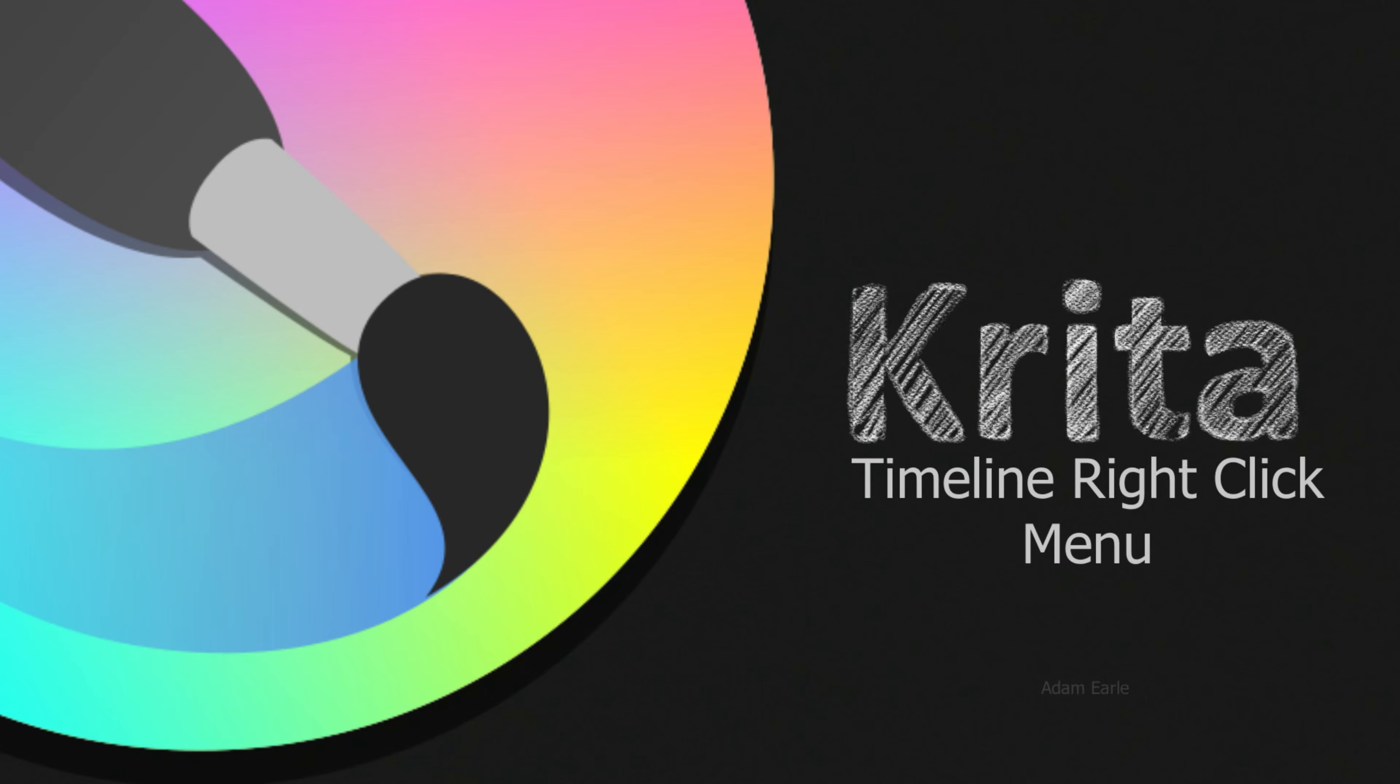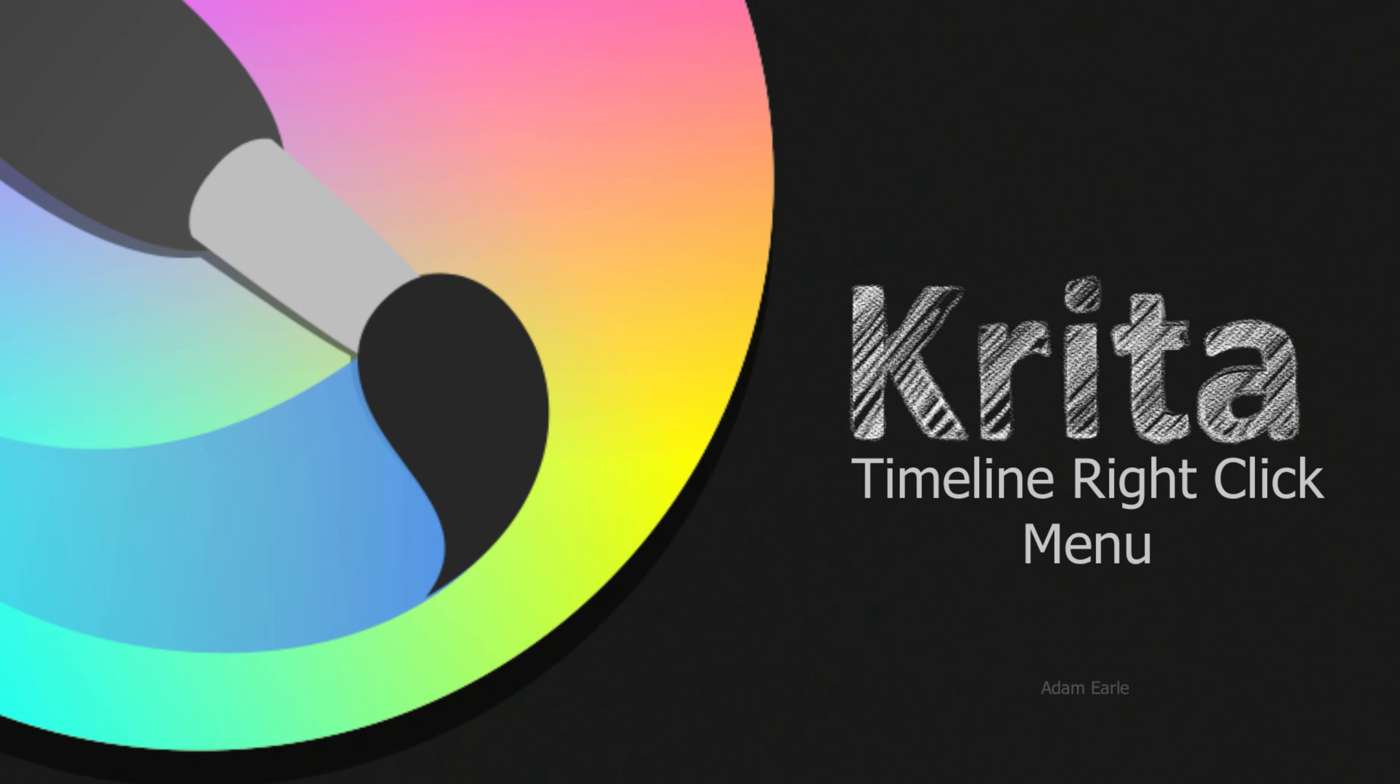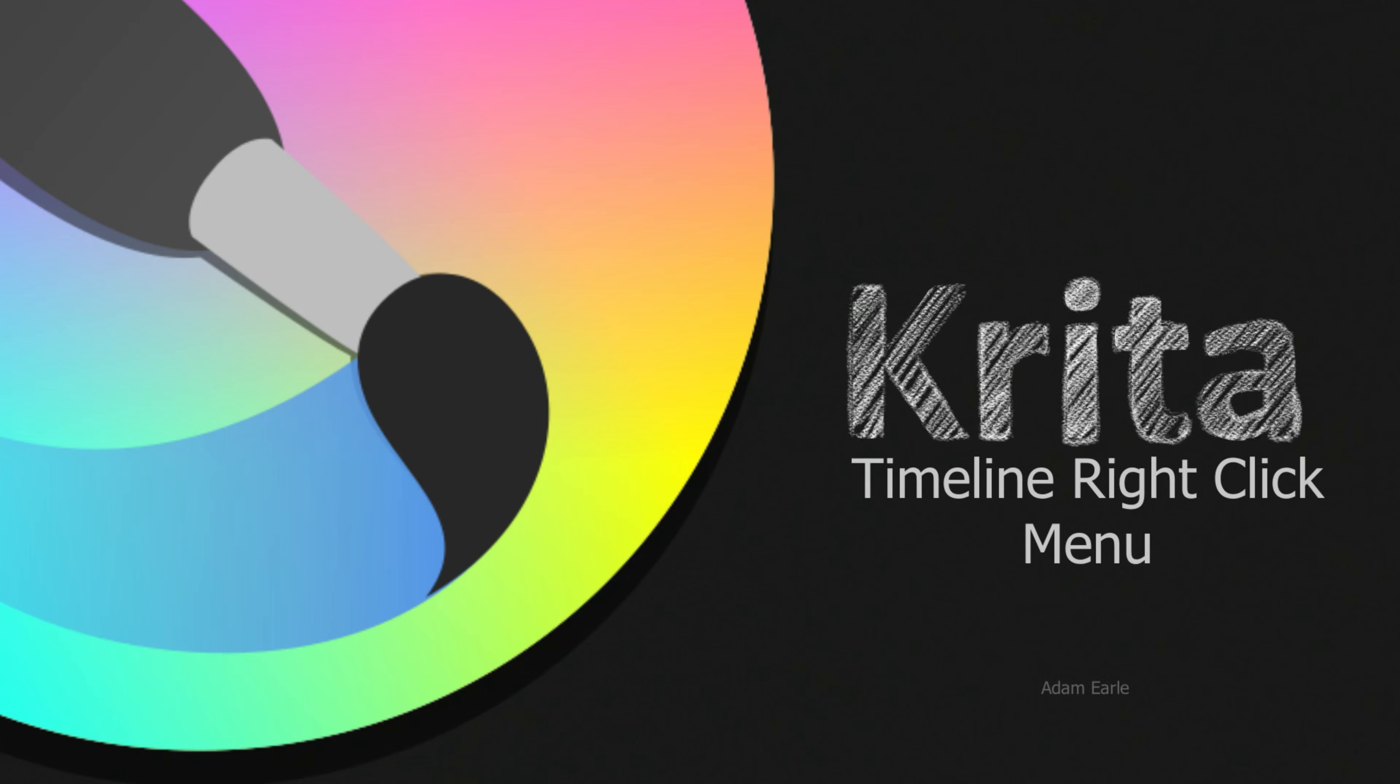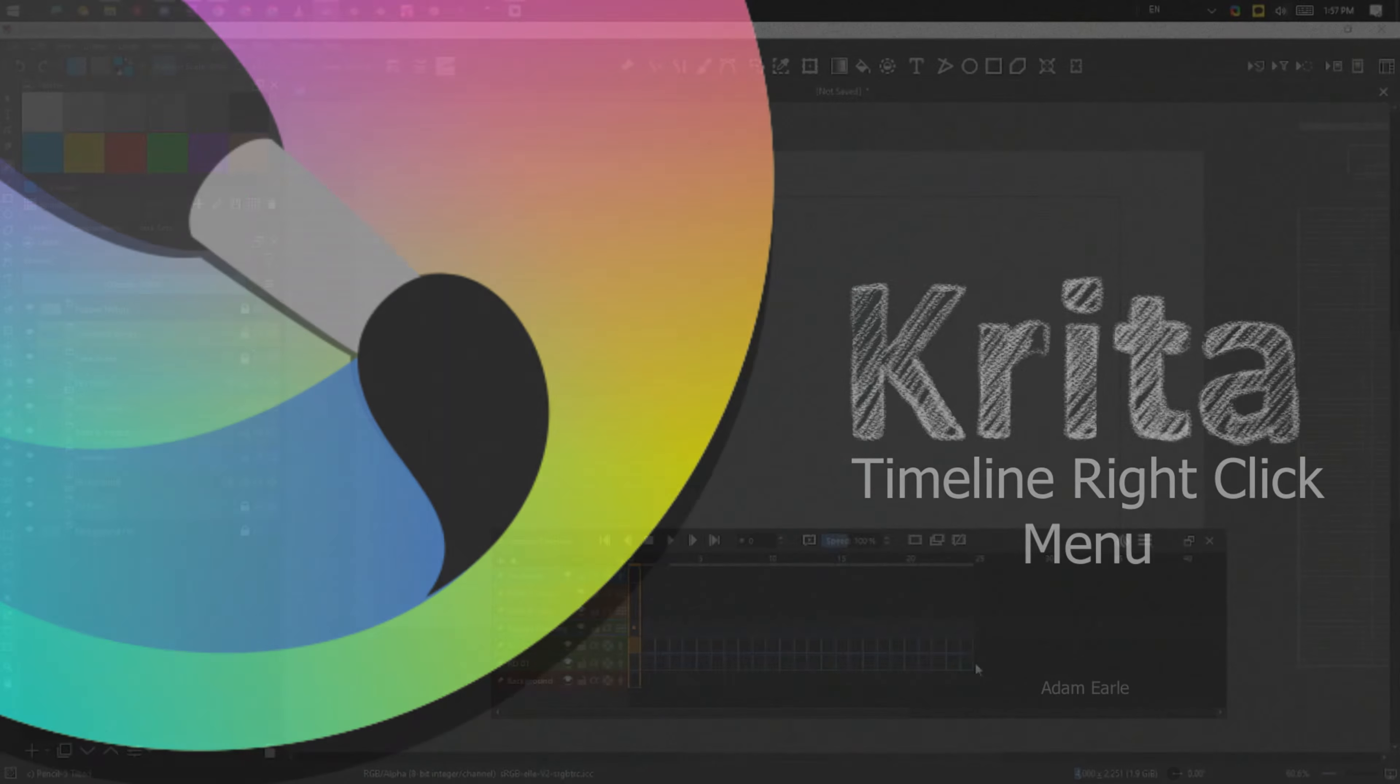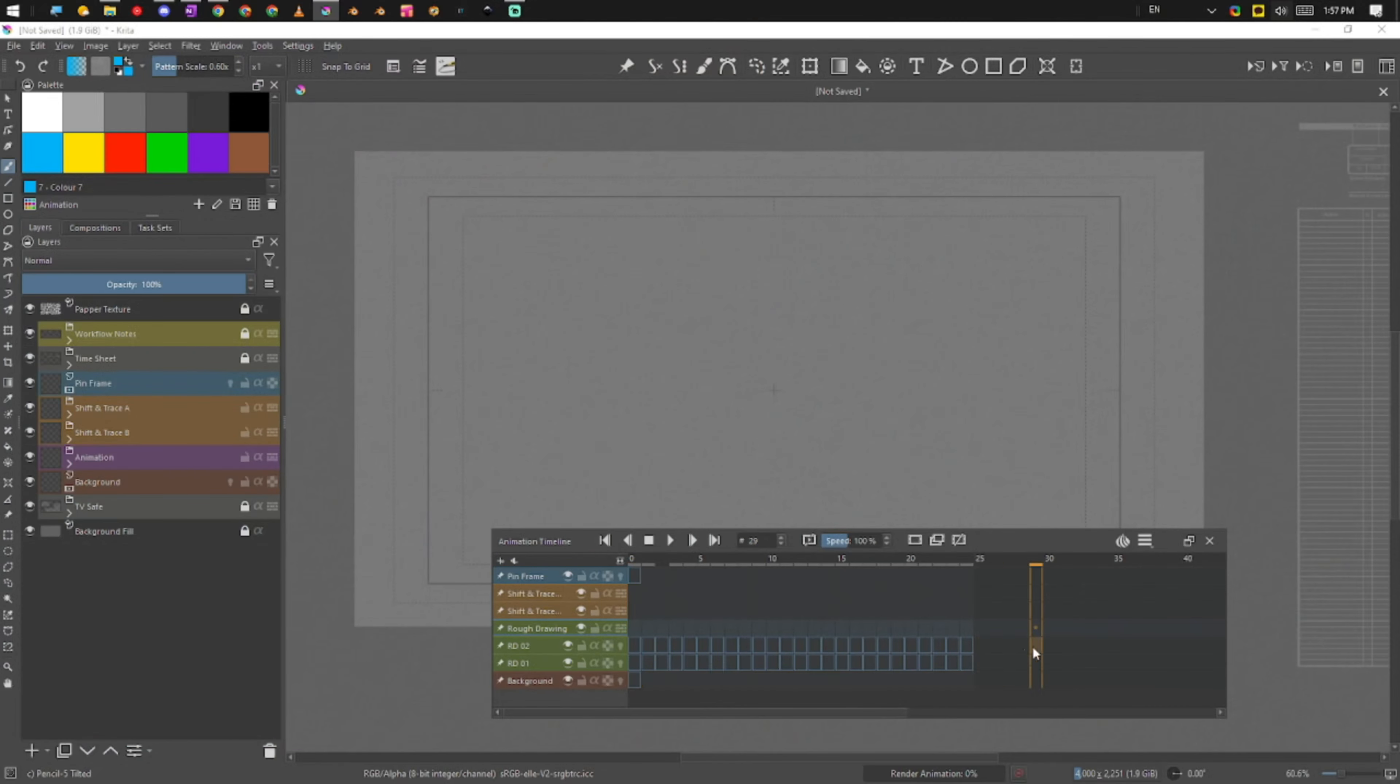All right, so we're going to be working with keyframes. We can see already in our timeline that there are a bunch of keyframes here.